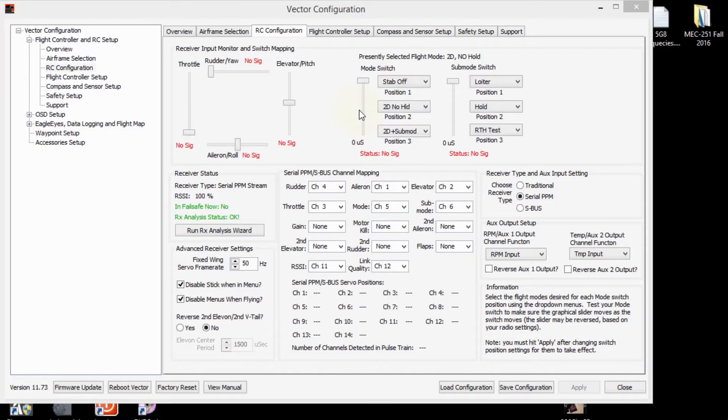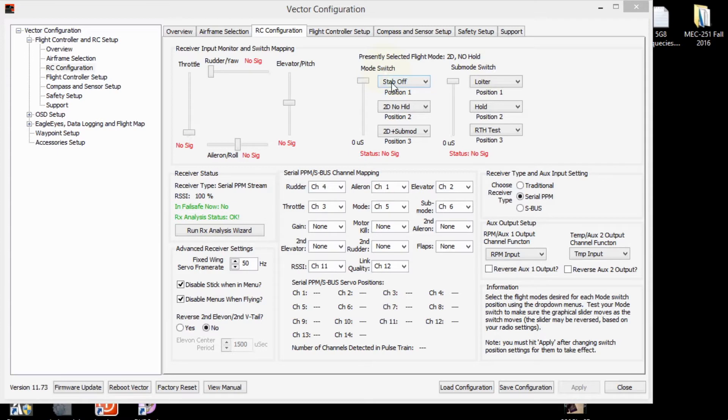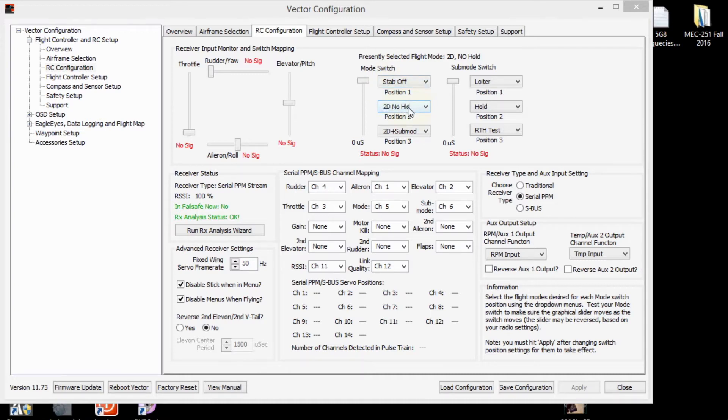So this is the way I have the flight mode set up right here. This is the main mode switch and this is the sub mode switch. Under the mode switch, it starts with stabilization off, which is what I consider manual. And then it goes to 2D no hold. That's just plane stabilization with no altitude hold or heading hold.